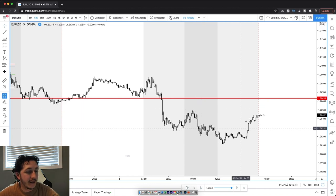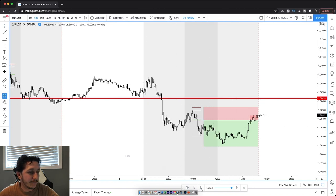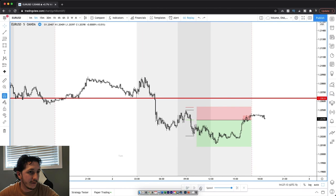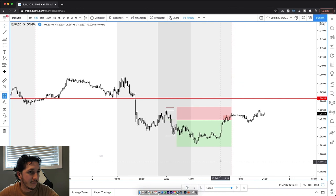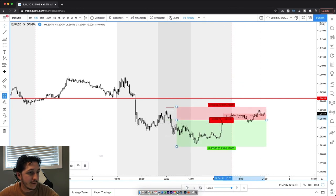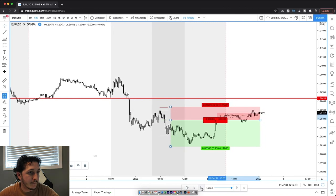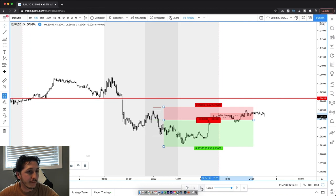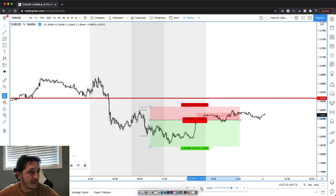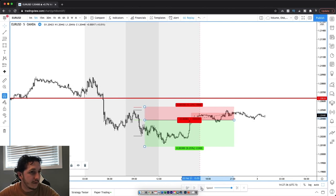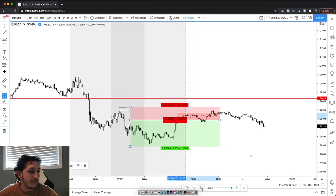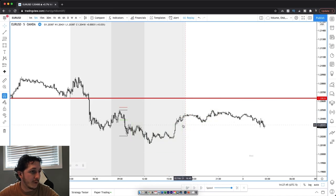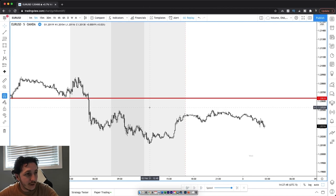Had I left that trade on, let's put it back. I would have got entered right there — and wouldn't have got stopped out quite yet. Very close. It's literally doing absolutely nothing, ranging very badly. I'd still be in this position had I left it open, but we closed it, canceled that entry, and didn't take a trade this day.